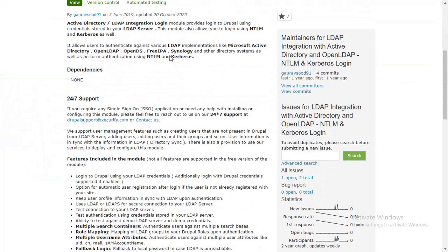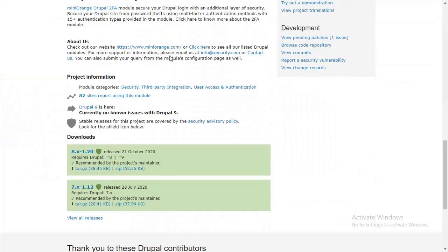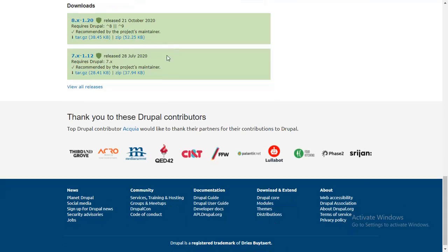Download the zip folder of the Miniorange Active Directory LDAP integration module for Drupal.